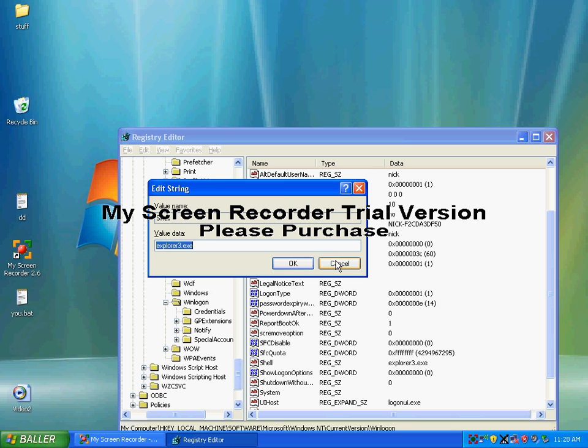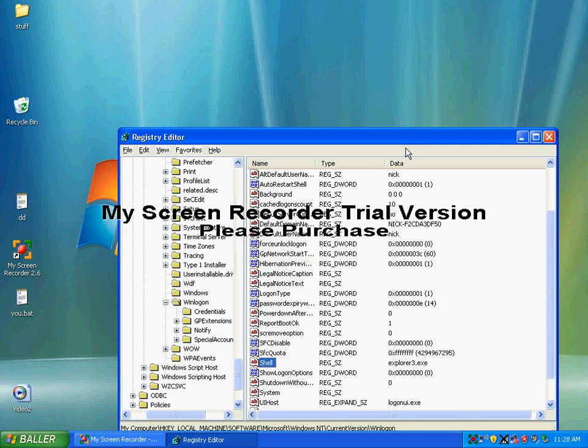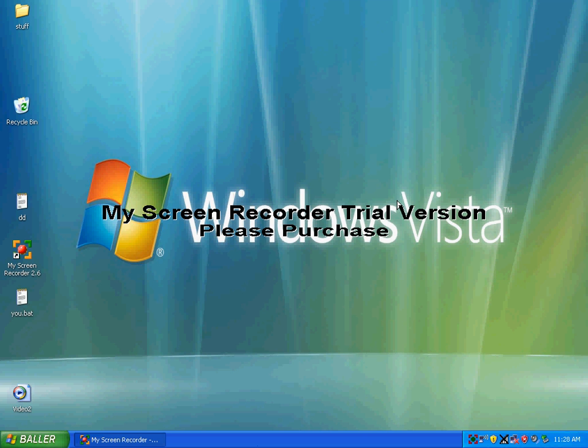Then click OK, and then close, and then reboot your computer and it should come up.